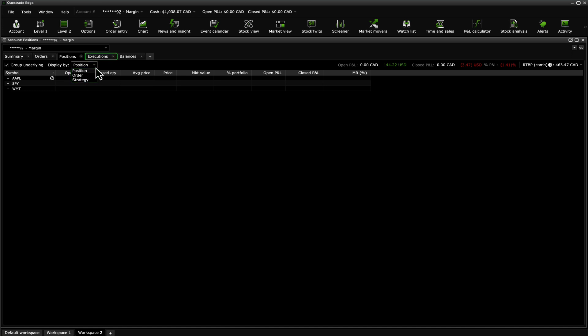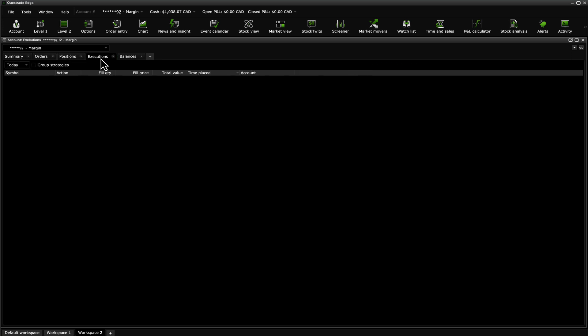The Executions tab will show you all of your filled orders from up to the last 30 days. You can also choose to group by strategy, which is typically useful for options trades or even bracket orders.